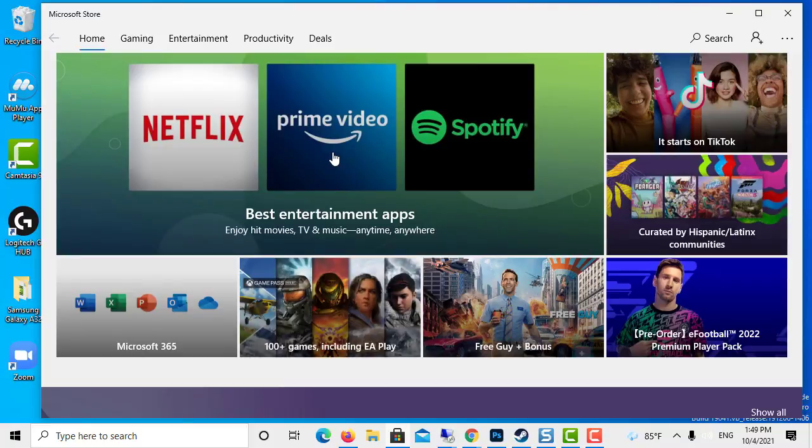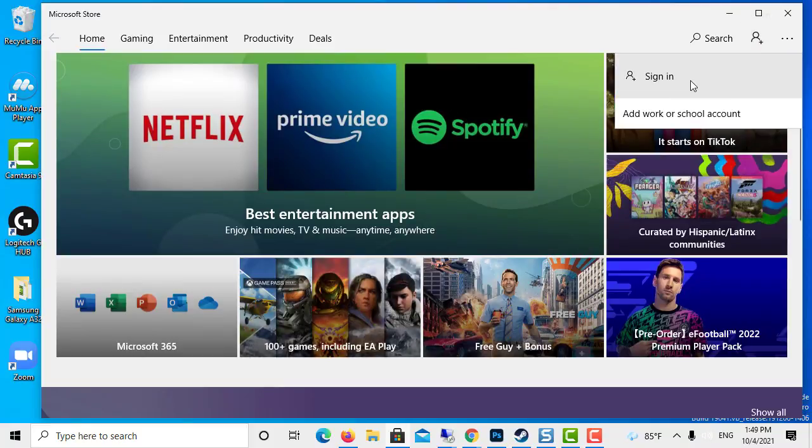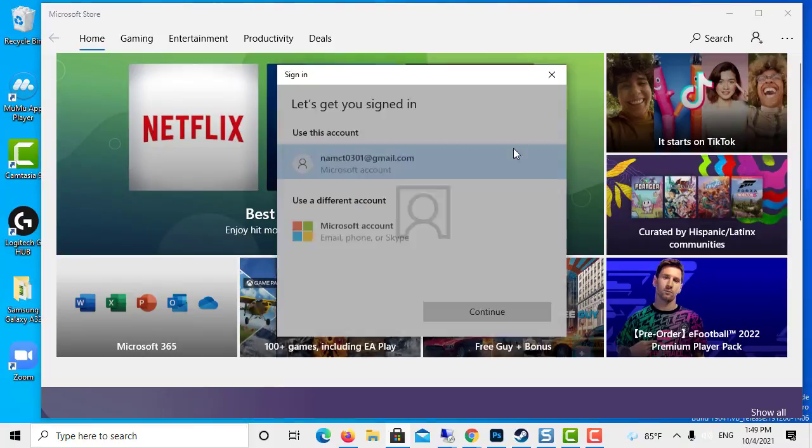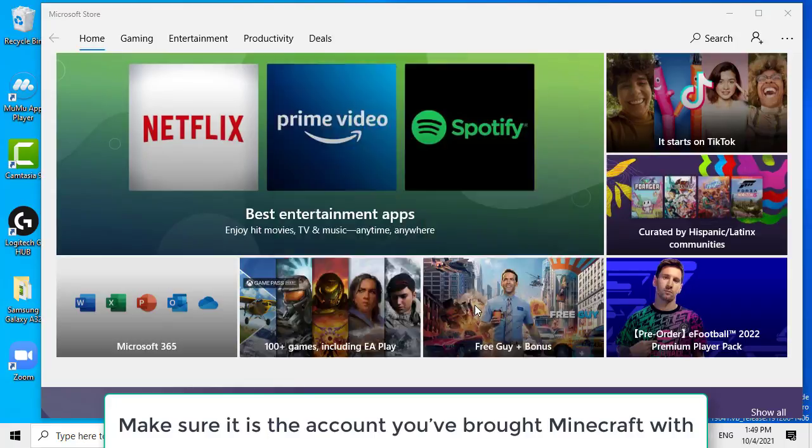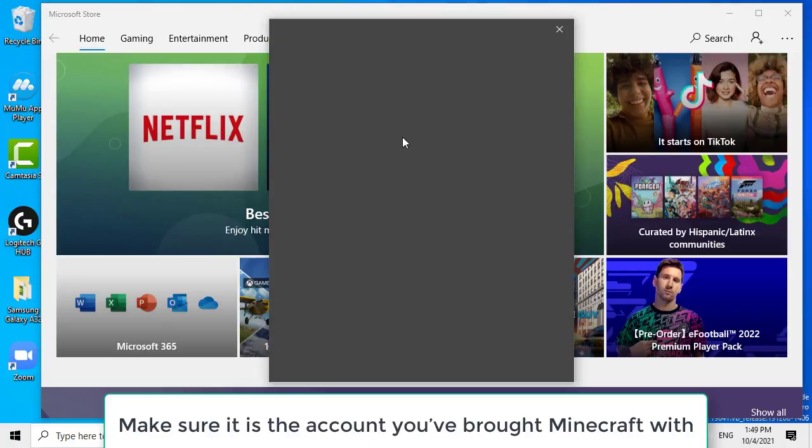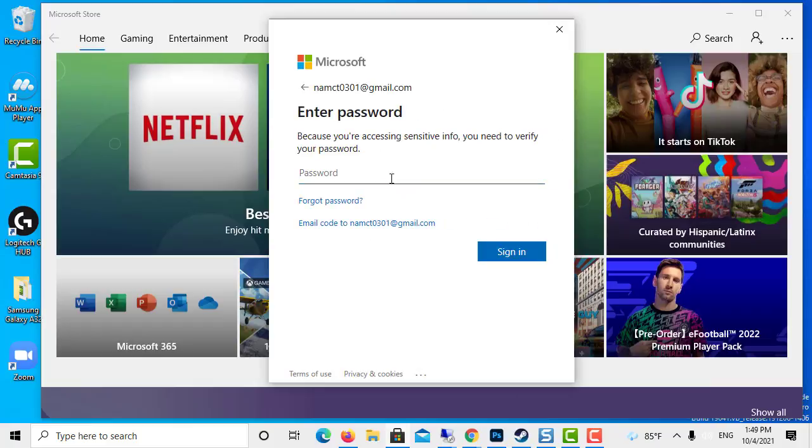Now click the default account picture. Select sign in. Select your account and continue. Make sure it is the account you've bought Minecraft with. Put in your pin or password.